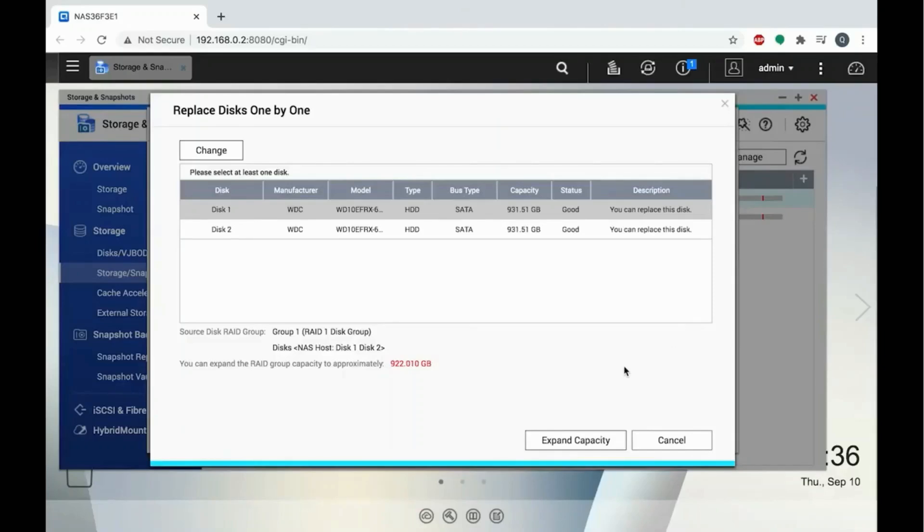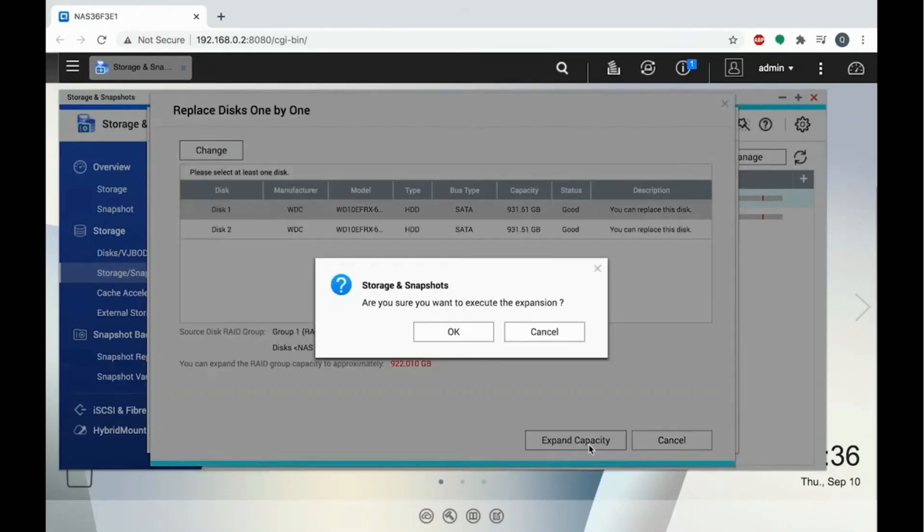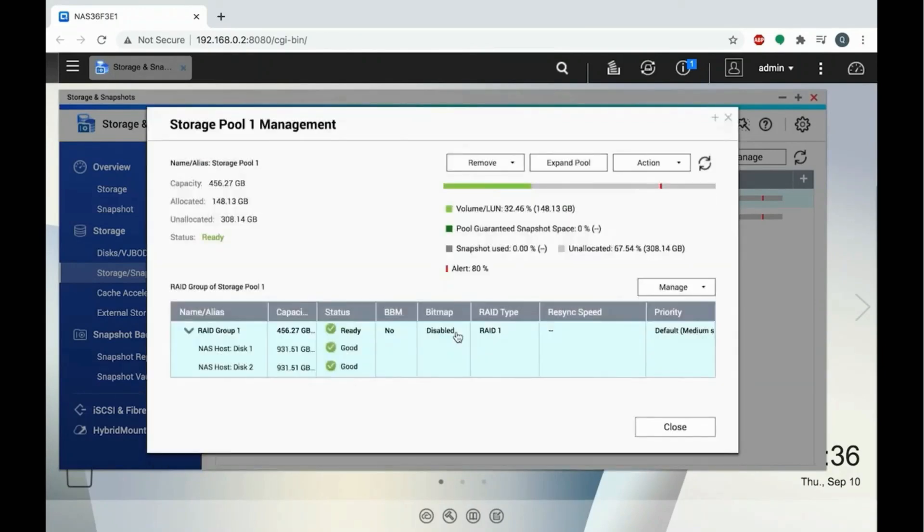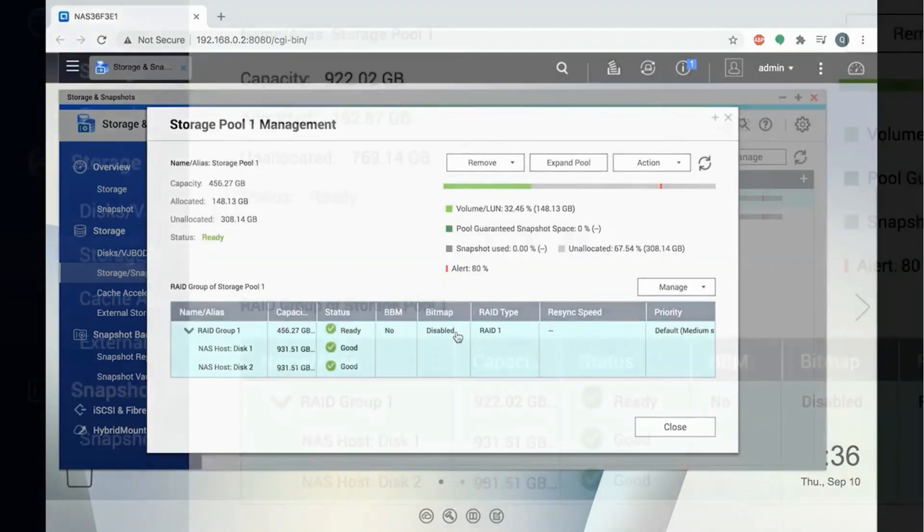Once the drives are upgraded, click the Expand Capacity button. When this is done, you'll have a storage capacity reflective of the size of your new drives.